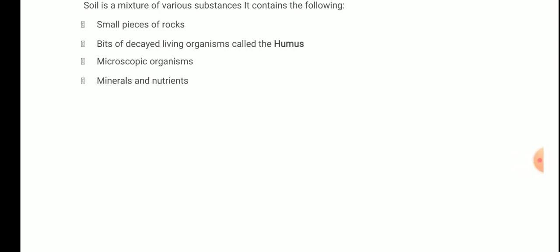I told you it is a long process that takes a long period of time. Soil is a mixture of various substances — it contains: small pieces of rocks, bits of decayed living organisms called humus, microscopic organisms, and minerals and nutrients.